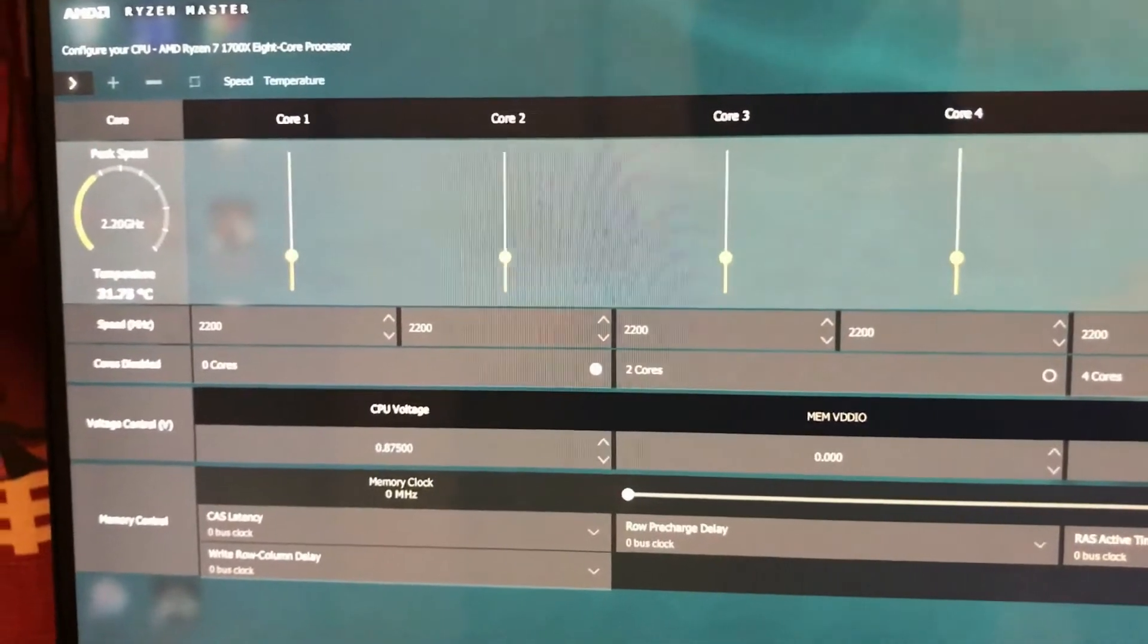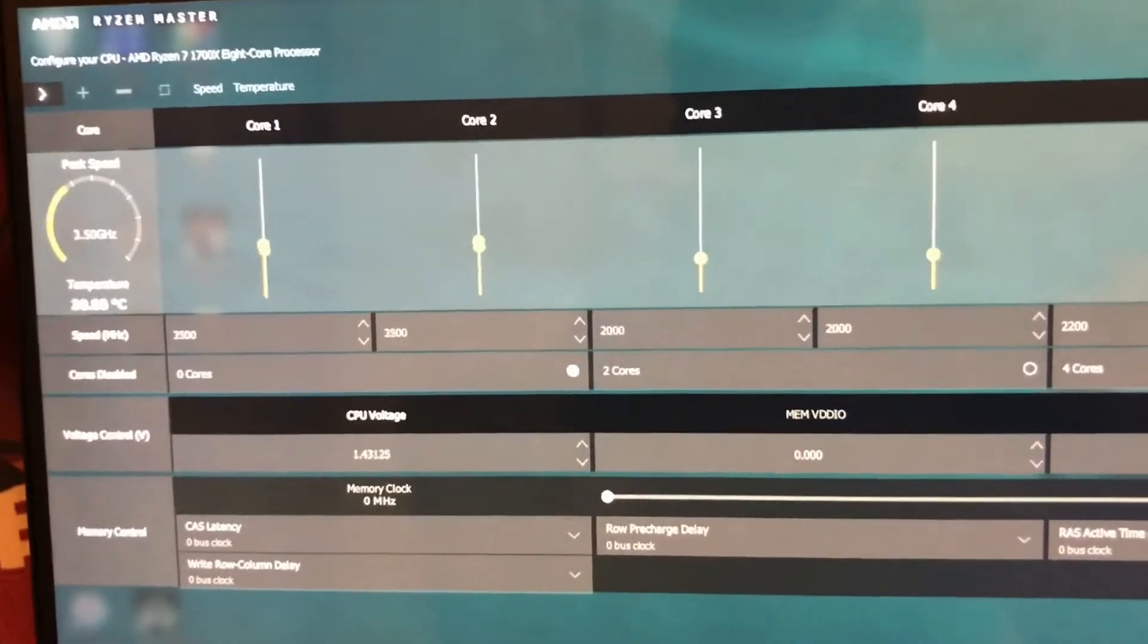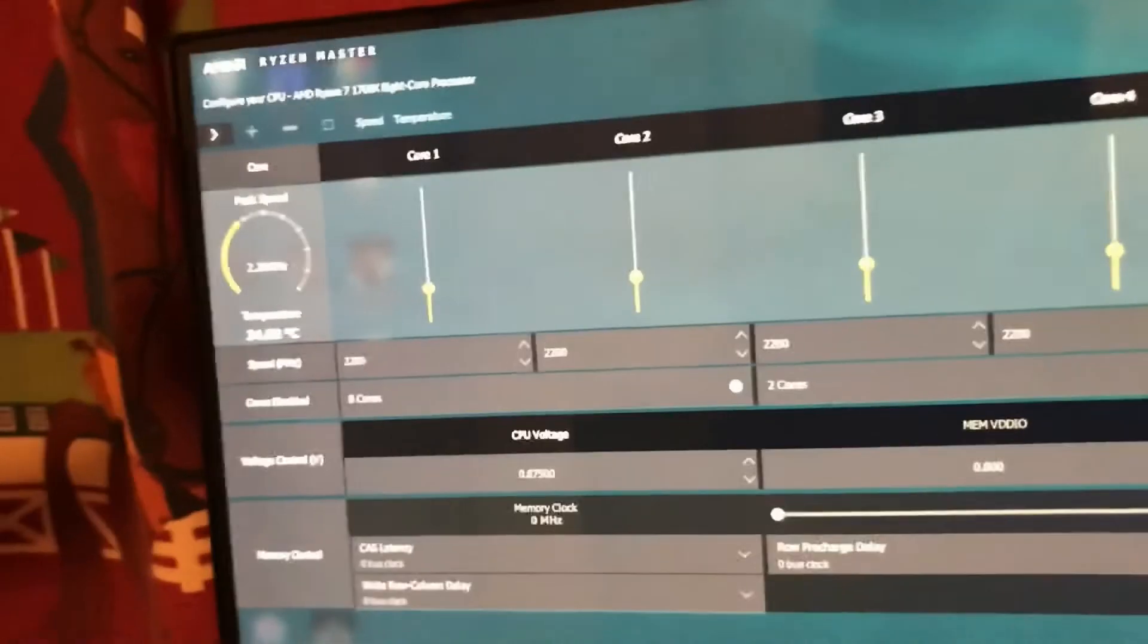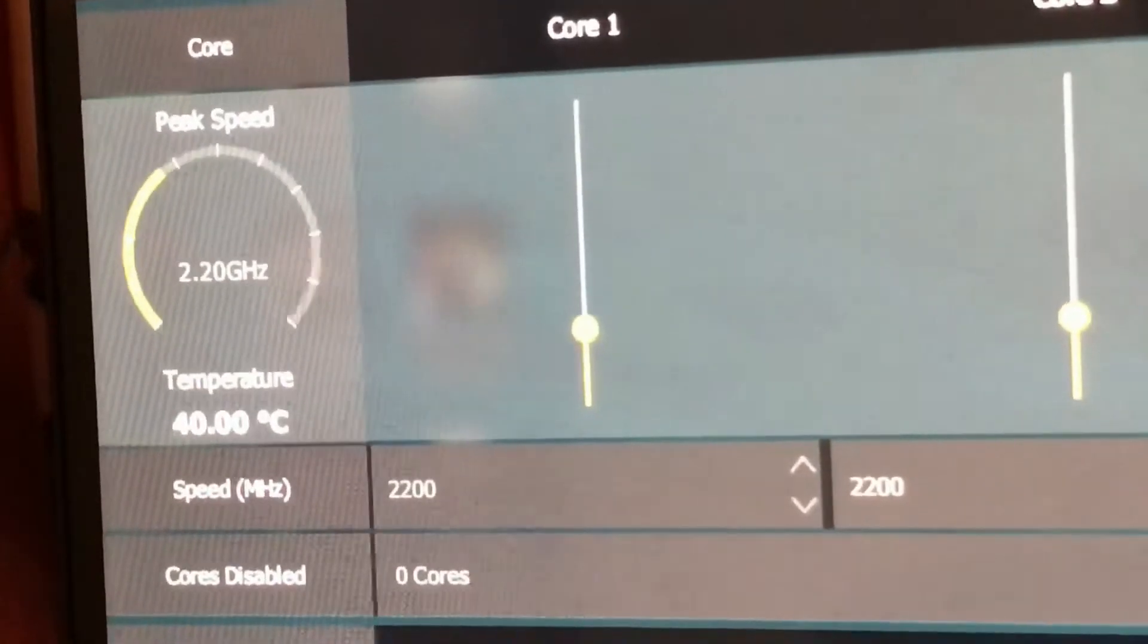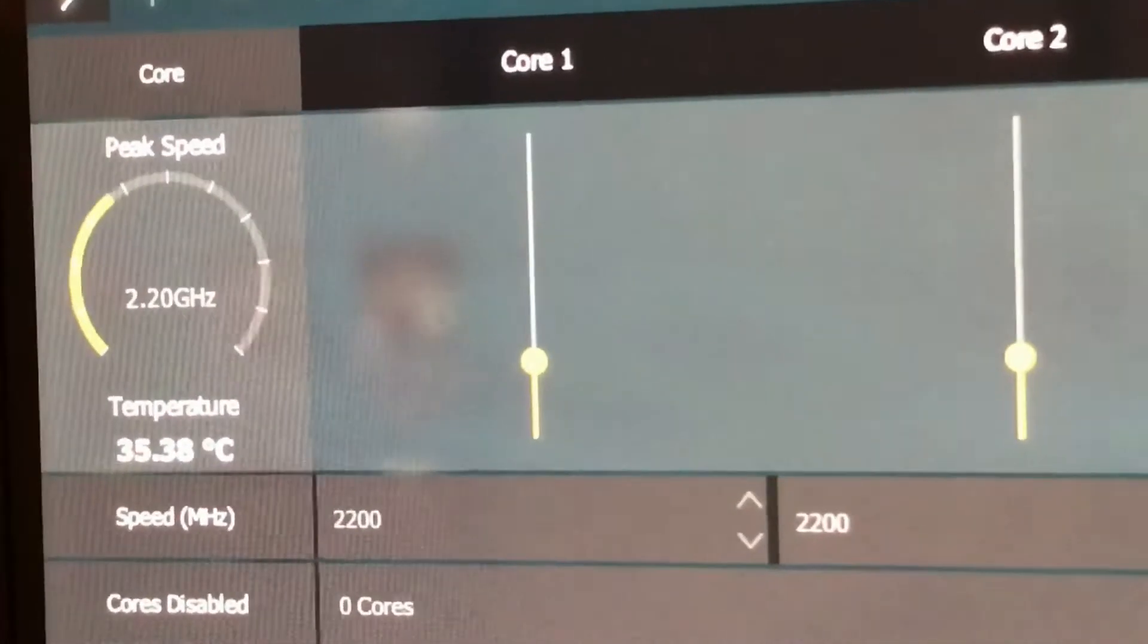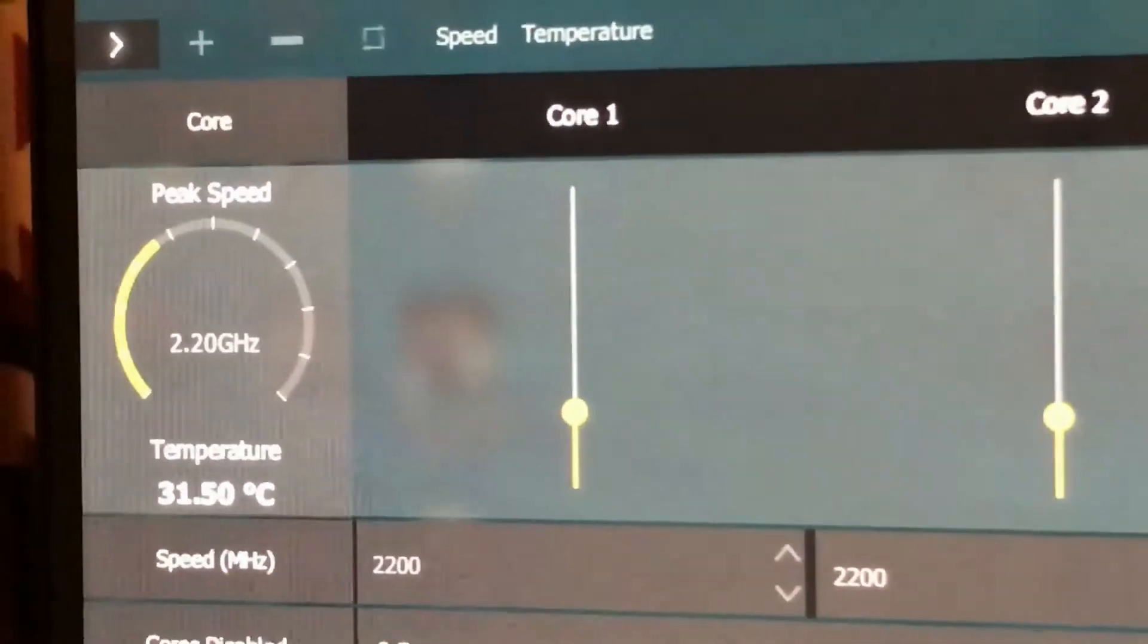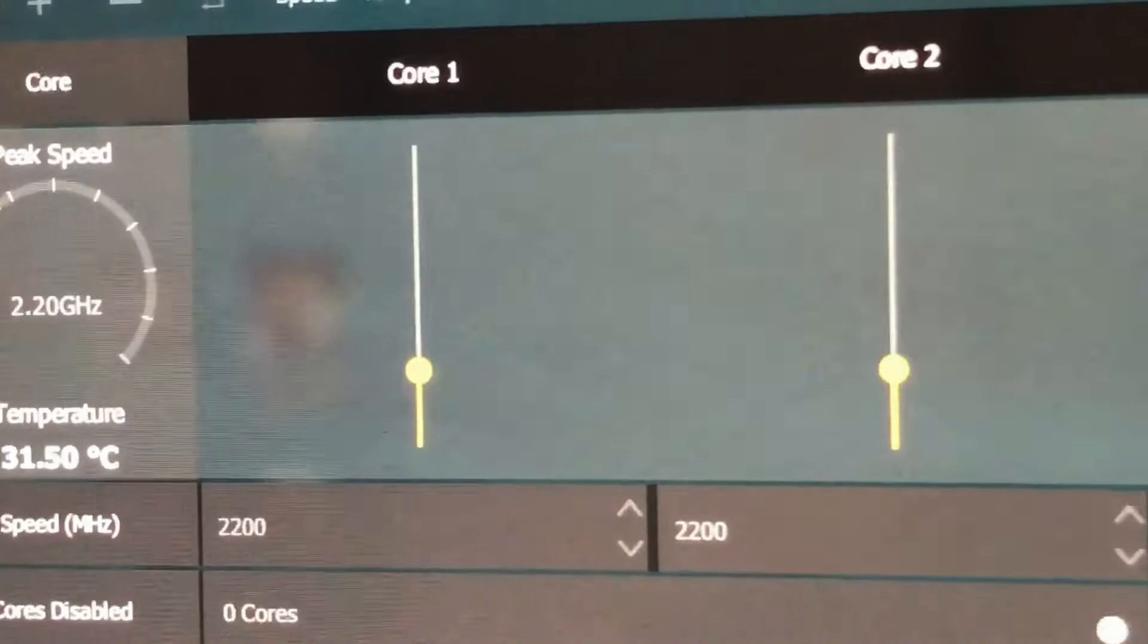Hey guys, welcome back. Today we're going over some CPU temps and GPU of the Inspawn 5675 because a lot of you guys have been asking for it. First off, right now it's idle. Nothing else is open but this Ryzen Master, 2.2 gigahertz running, and settled down to about 31 degrees Celsius.